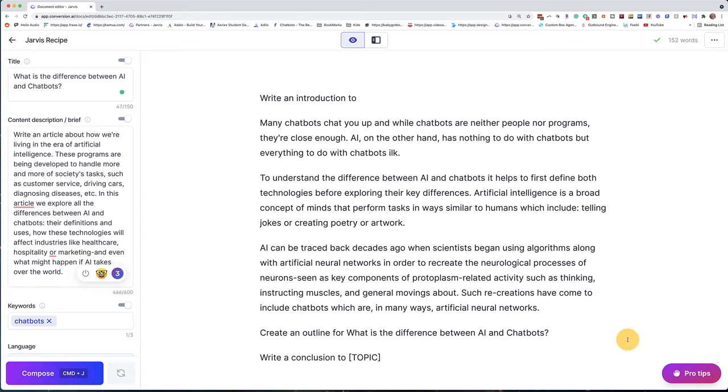In this case, the next step in the recipe is: create an outline for 'What is the difference between AI and chatbots?' and I'm going to go command return. Now you might prefer to do the outline before the introduction — that's totally up to you, and it might actually be a better way to go. However you want to do it, just formulate your recipe before you get started so you have a flow or a process for how you're going to write your blog.